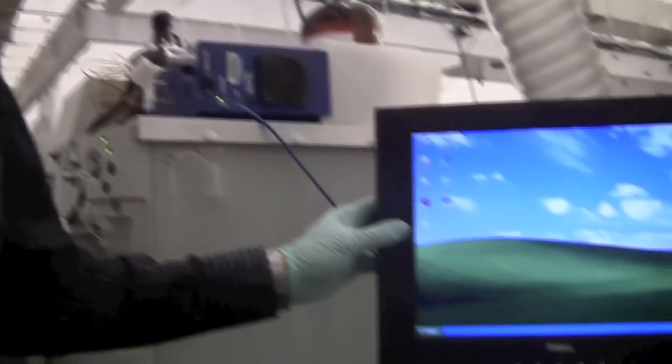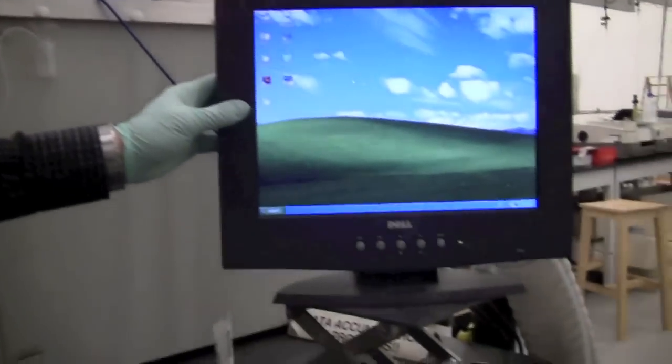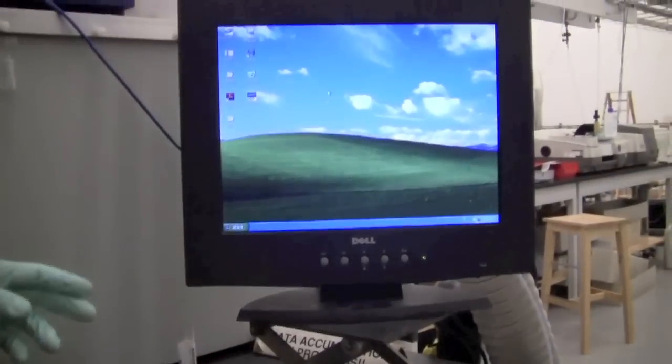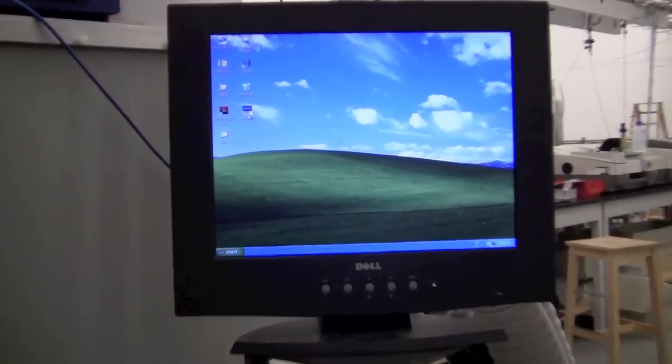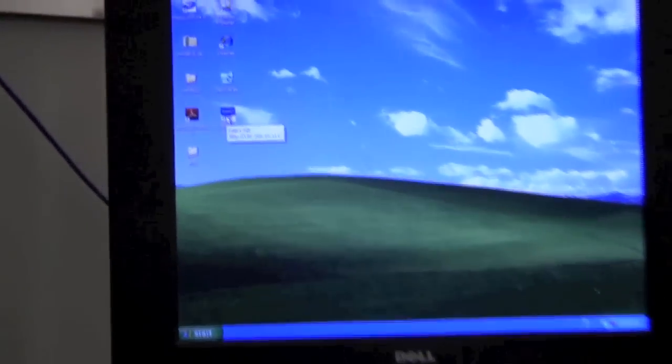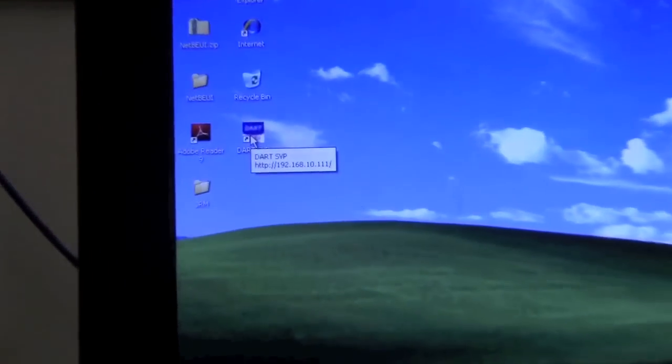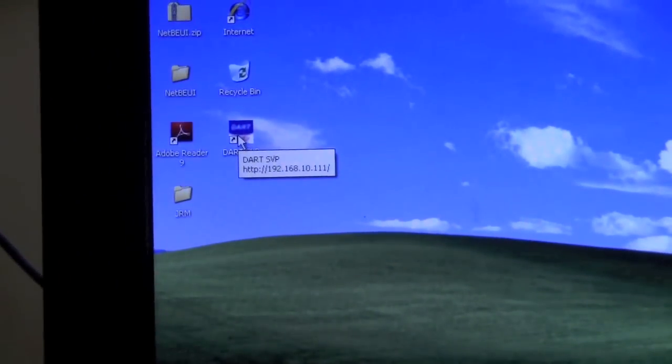This is a demonstration of how to use the ZQ mass spectrometer with the DART source. So when you come to the instrument everything may be closed. The first thing you want to do is to open the DART page to get the DART source started.